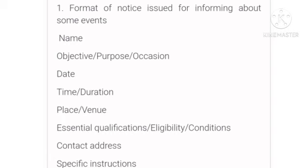Different types of notices require different information. For a notice issued to inform about some events, include: the name of the event, its objective or purpose, date and time or duration, place where the event will be held, essential qualifications — meaning who can participate and what the conditions are — and then the contact address and any specific instructions.